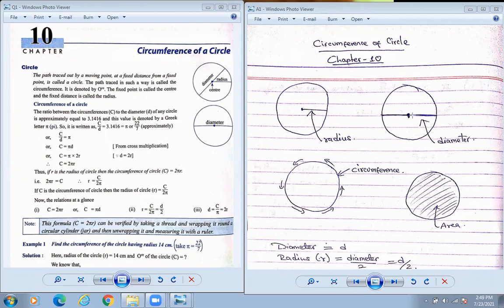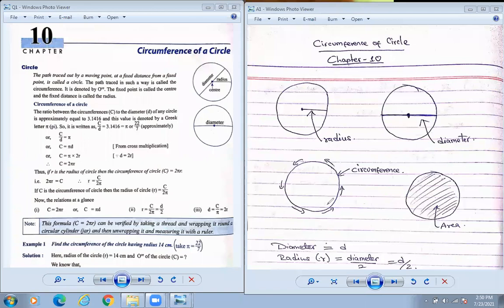So center to one side is radius, and center to both sides is diameter. Now, circumference — what is the meaning of circumference? This is a circle, so where the line is drawn around it — that is the circumference.